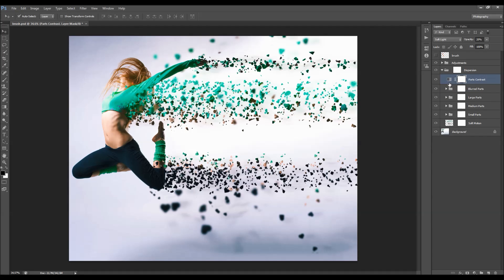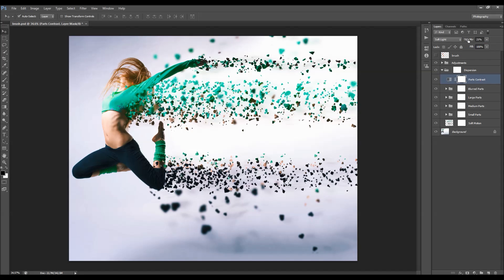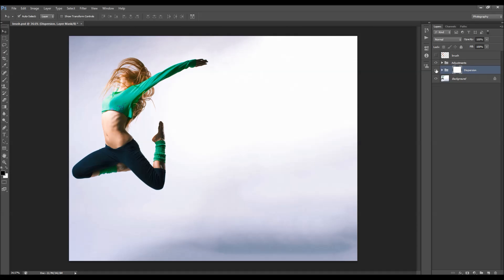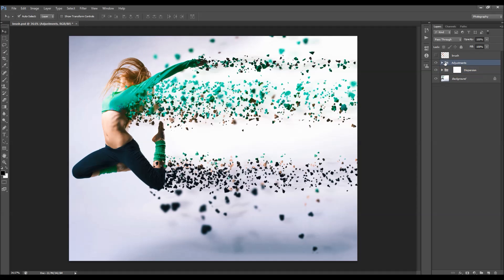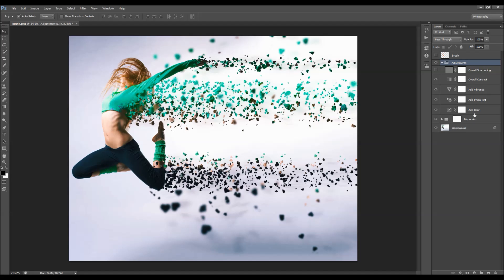Inside the layers we have a Parts Contrast layer that gives contrast only to the parts, and a main layer mask to remove effects anywhere you wish. In the adjustments folder we have an Add Color adjustment layer that adds a nice color to your photo. Double-click it to customize the color settings, and click the arrow once to reset to the original settings.